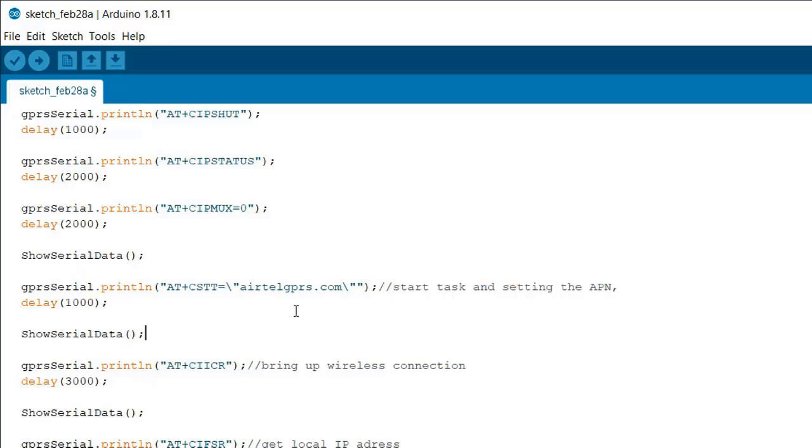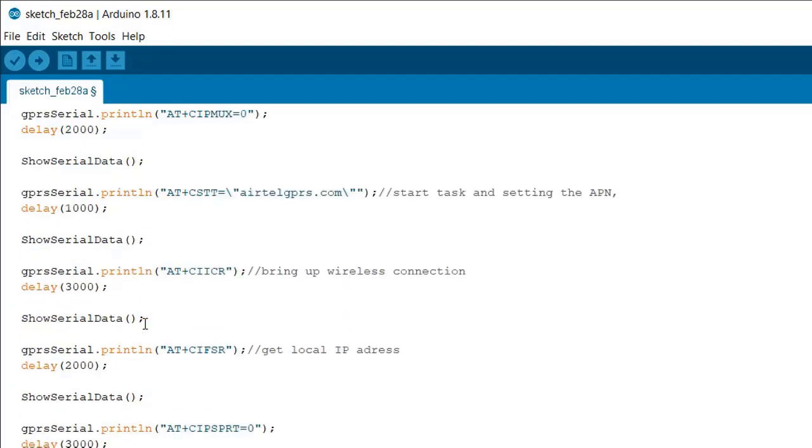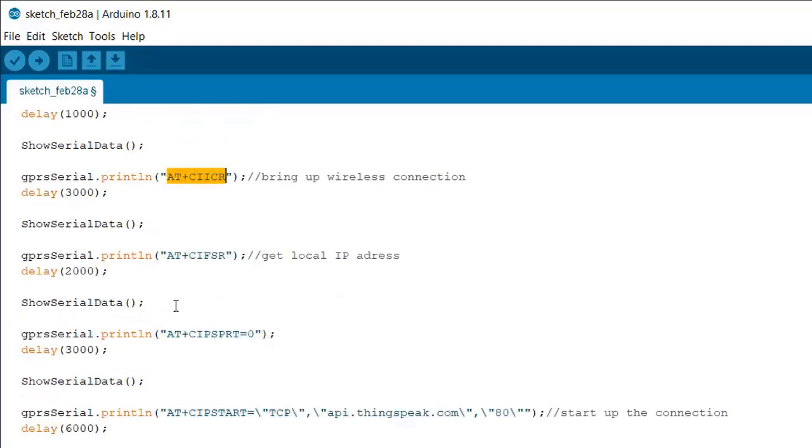Then we have the APN. This APN is different for different cellular networks. In my case I am using Airtel so the APN is airtelgprs.com. In your case the APN may vary, so just check or contact your operator for the APN. Then we have AT+CIICR command - this brings up the GPRS or CSD call depending on the configuration that is set previously.